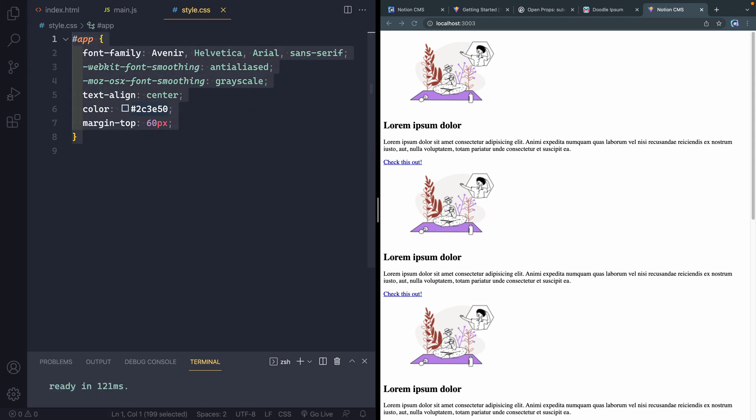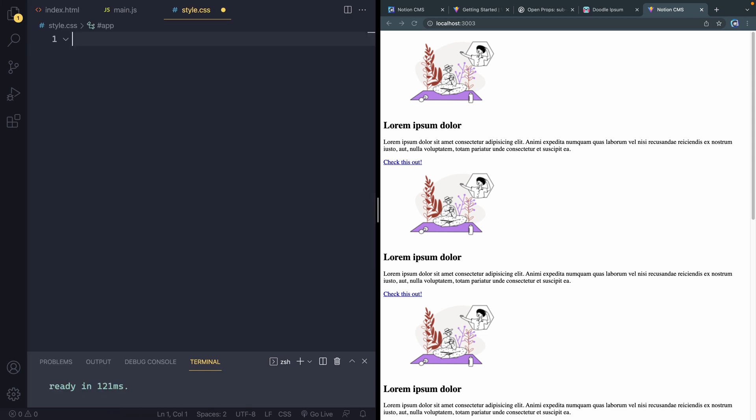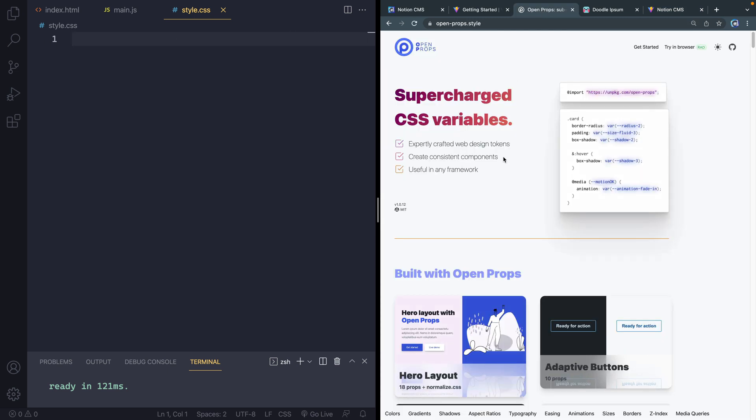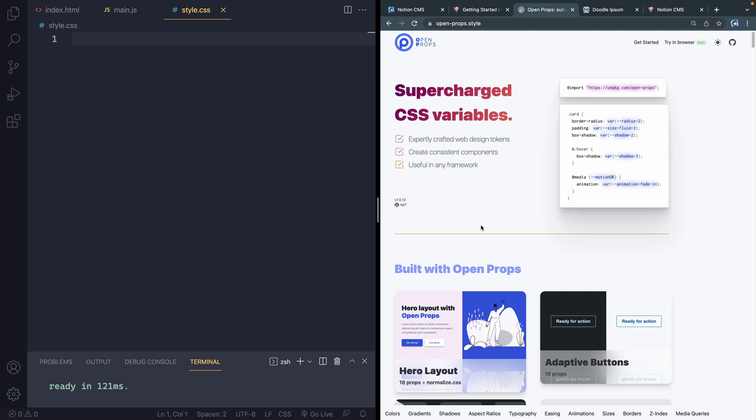If I come in here, we're going to do a few things. Number one, let's get rid of all of that. We're going to use something called Open Props.